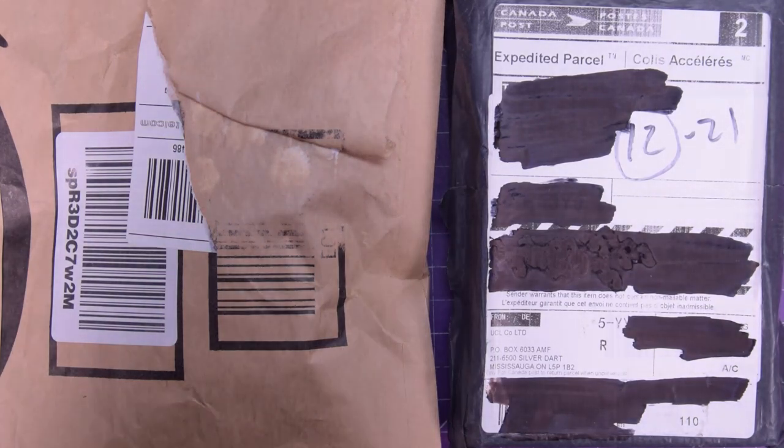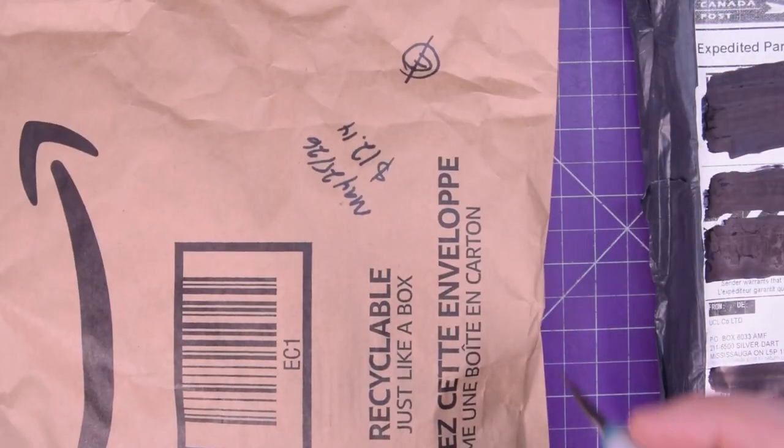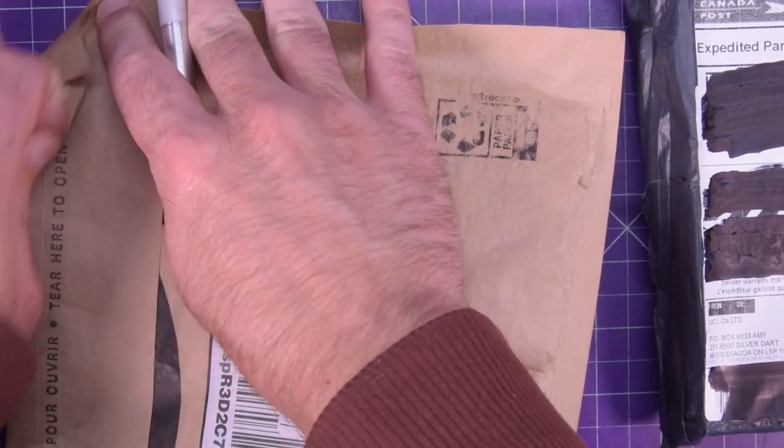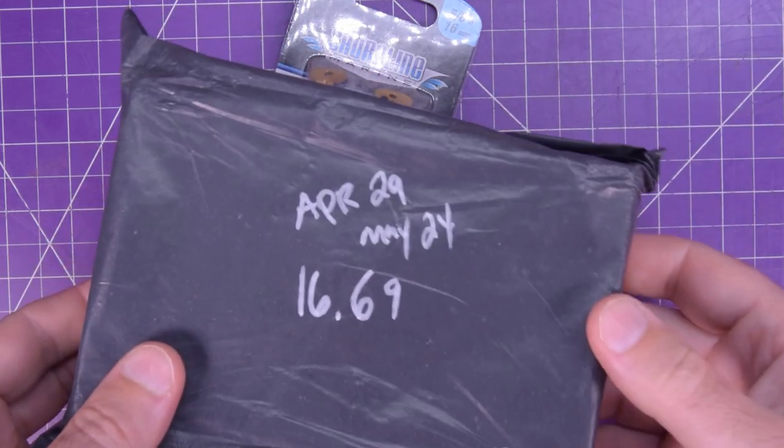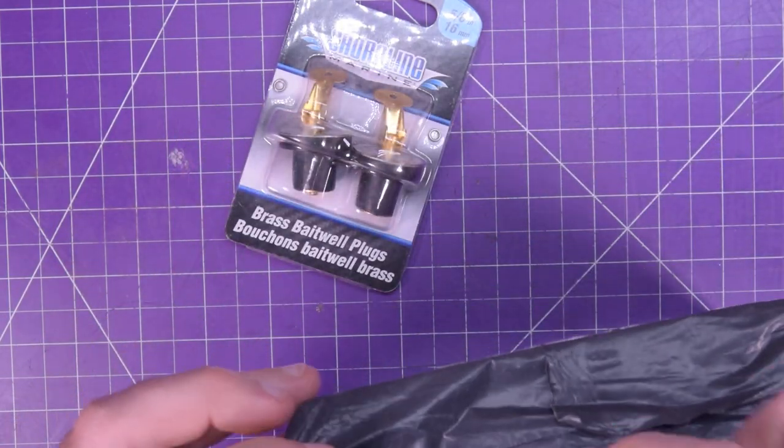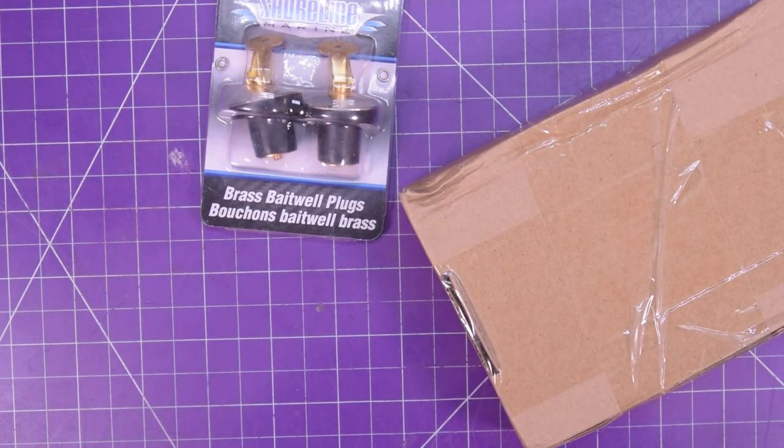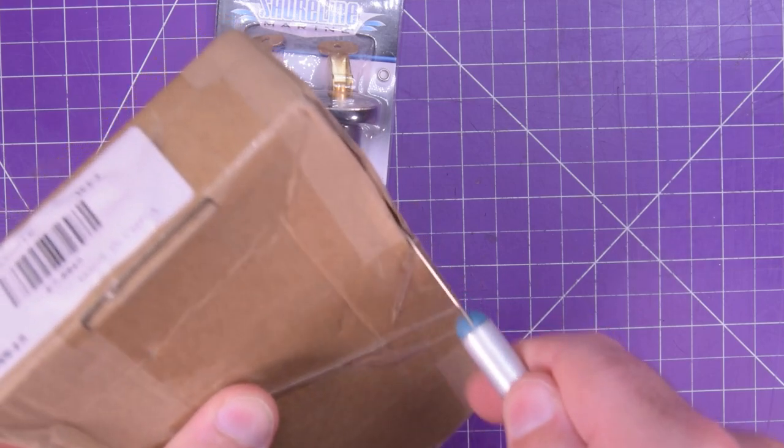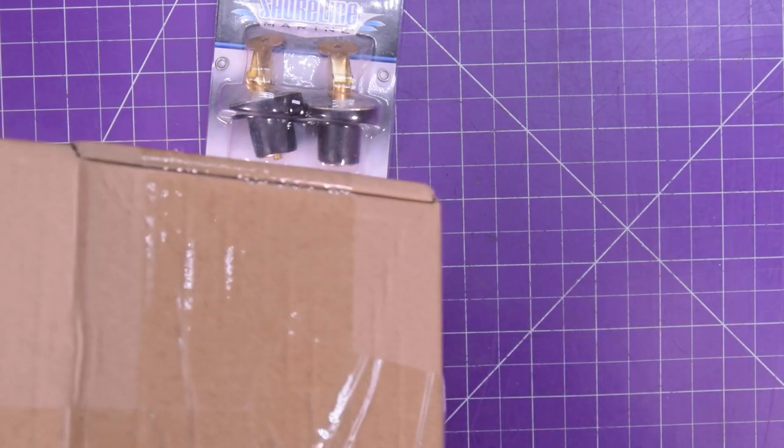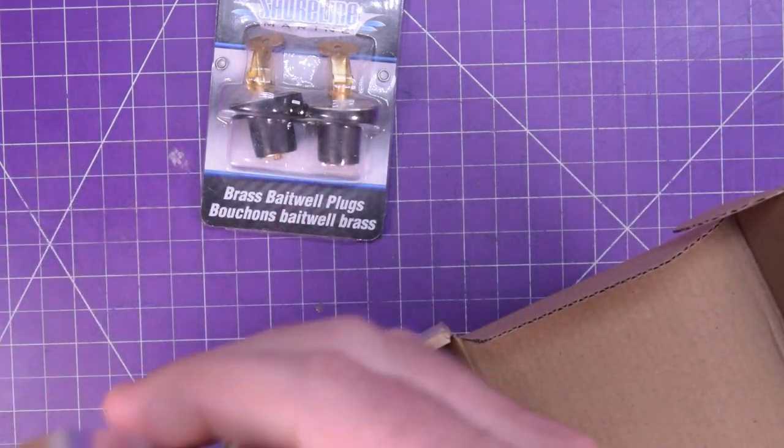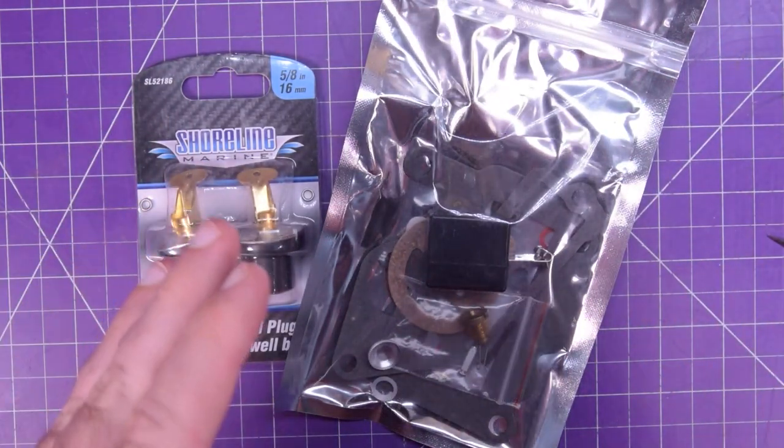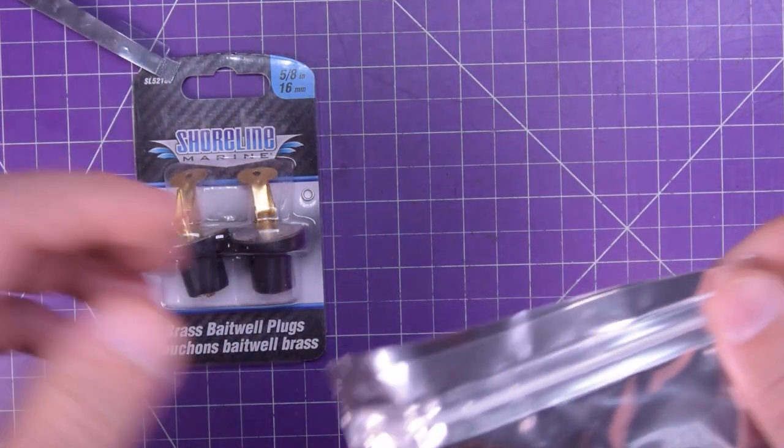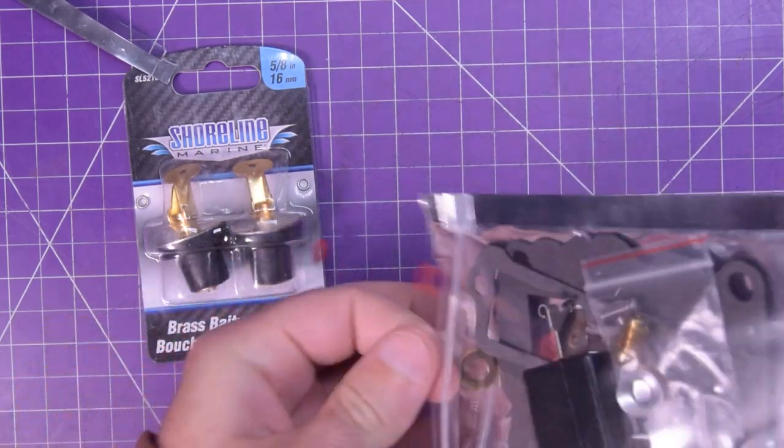On to the non-electronic part of the mailbag because I still need to open my mail which is not electronics. So this one here, twelve dollars fourteen cents arrived in two days because it's Amazon. And this one here, April twenty ninth, May twenty fourth, sixteen dollars and sixty nine cents. This seems a bit smaller than I expected. This will make sense to some of you very shortly.